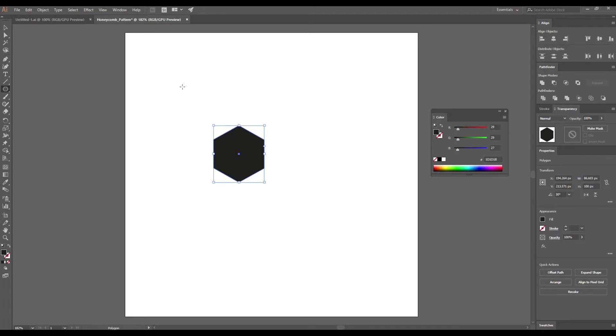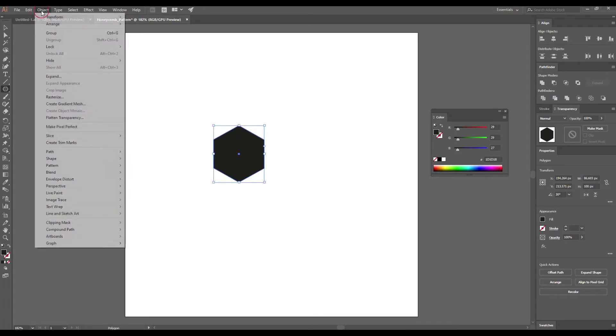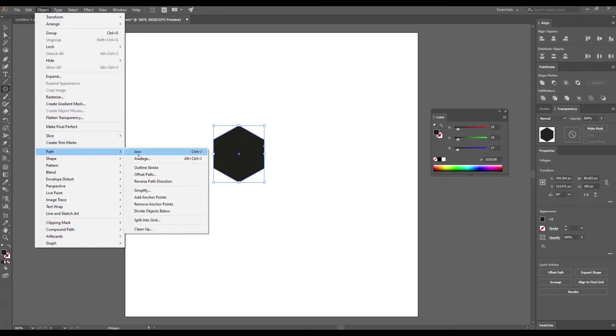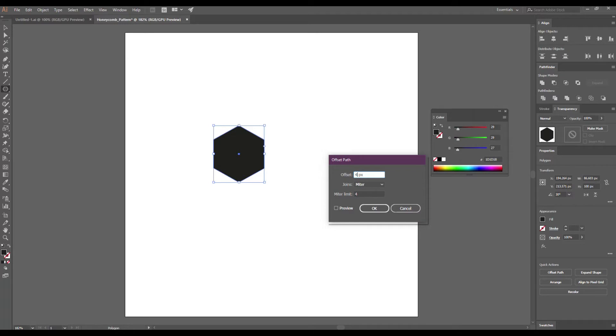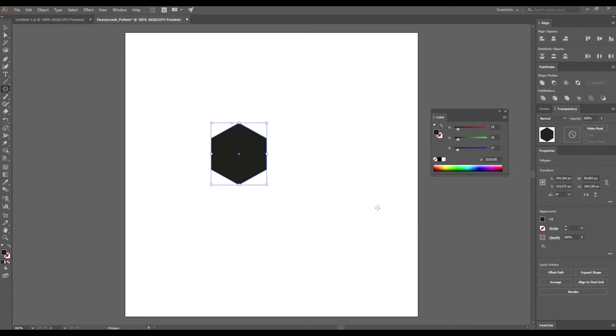Then go to Object Path Offset Path, enter 4 pixels and click OK.